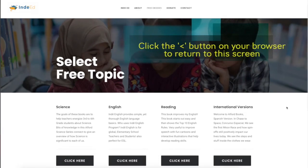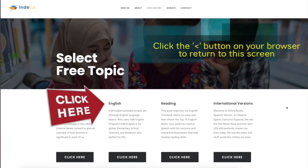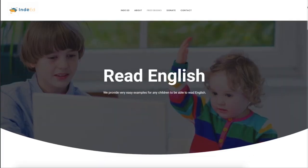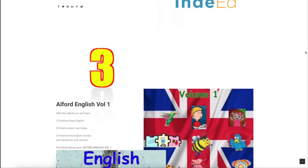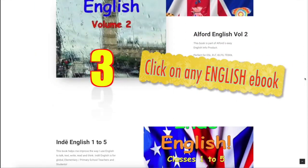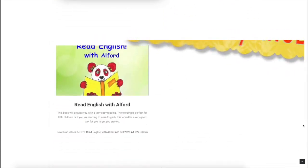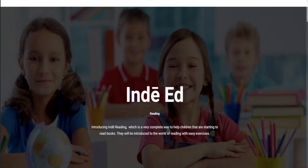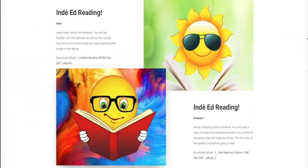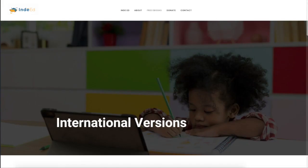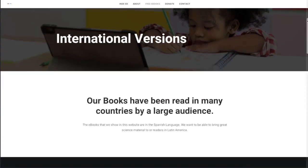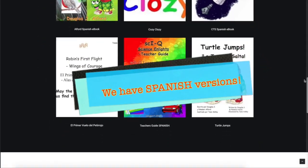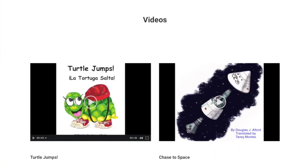Next, return to this screen and select the topic of English by clicking here. Scroll down, then click on the free English books. You can also download free reading e-books, free international versions, like these e-books and videos.